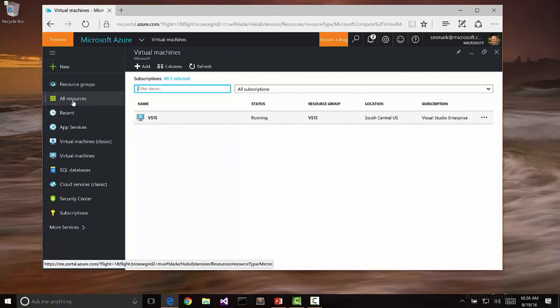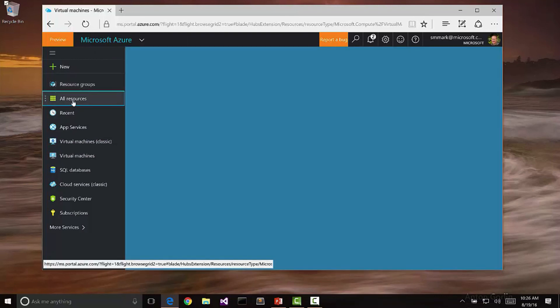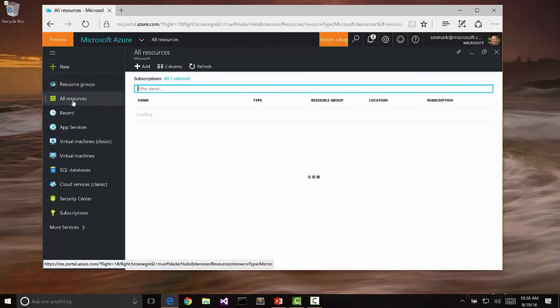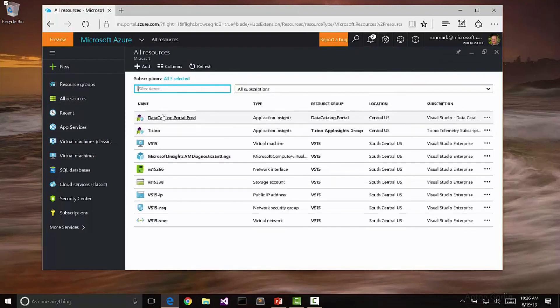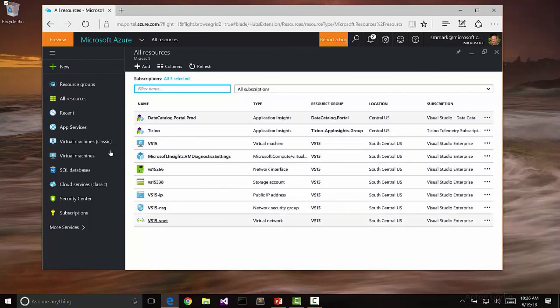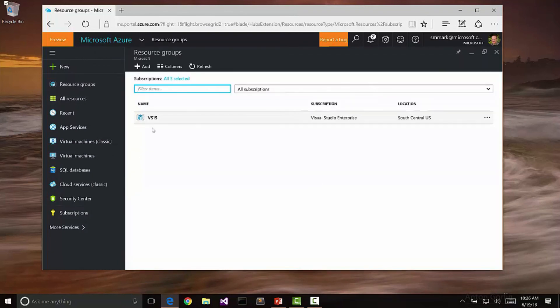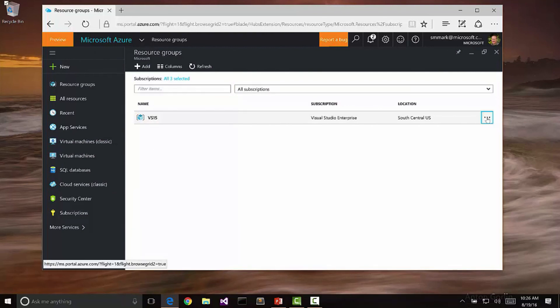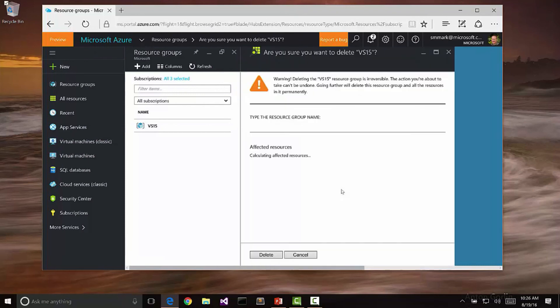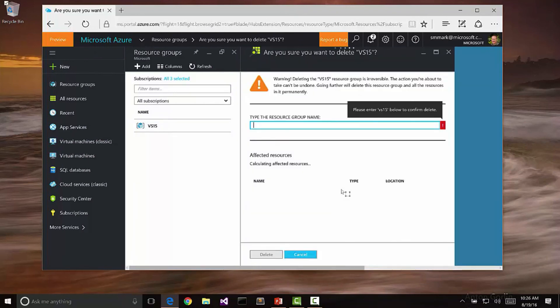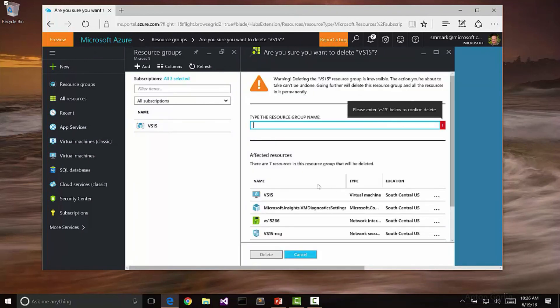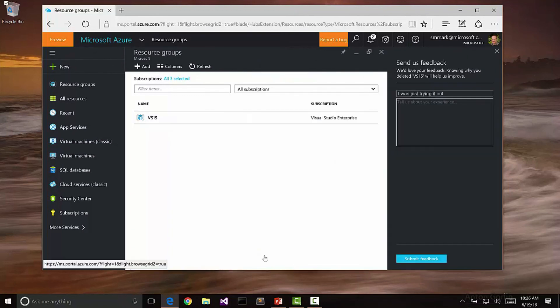In the same way, I can also go to resources and see all the resources that we have allocated. Notice that there's a bunch of resources that are related to that virtual machine. I can go to resource groups because I defined a resource group called VS15 that is all of those resources collected together. Once I'm finished with it, I can come here and I can delete this resource group by typing in the name of it, VS15, hitting delete.